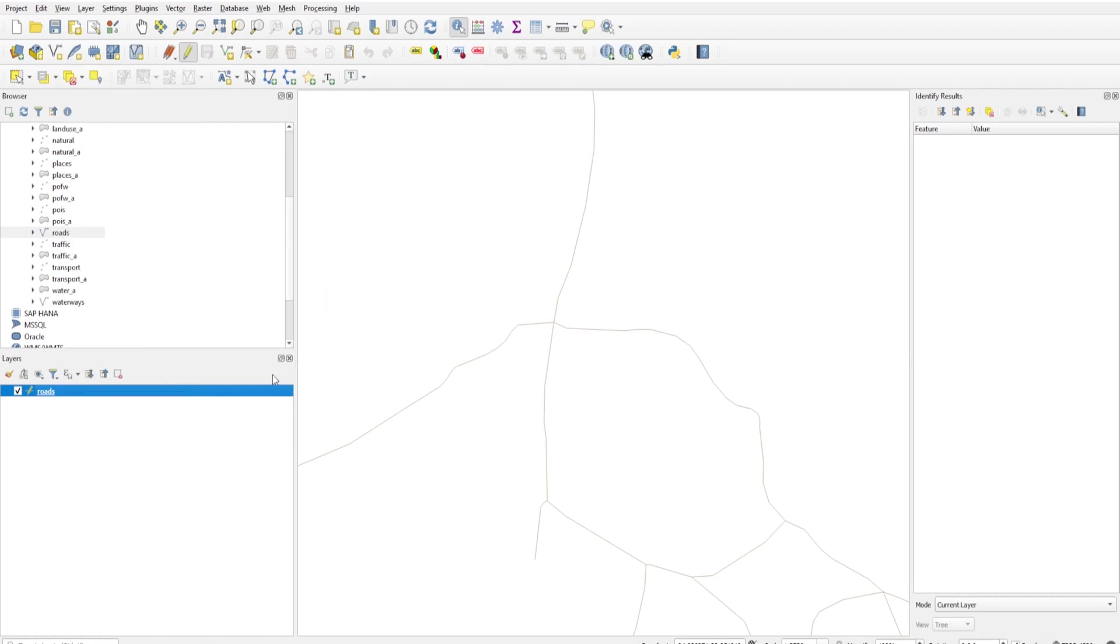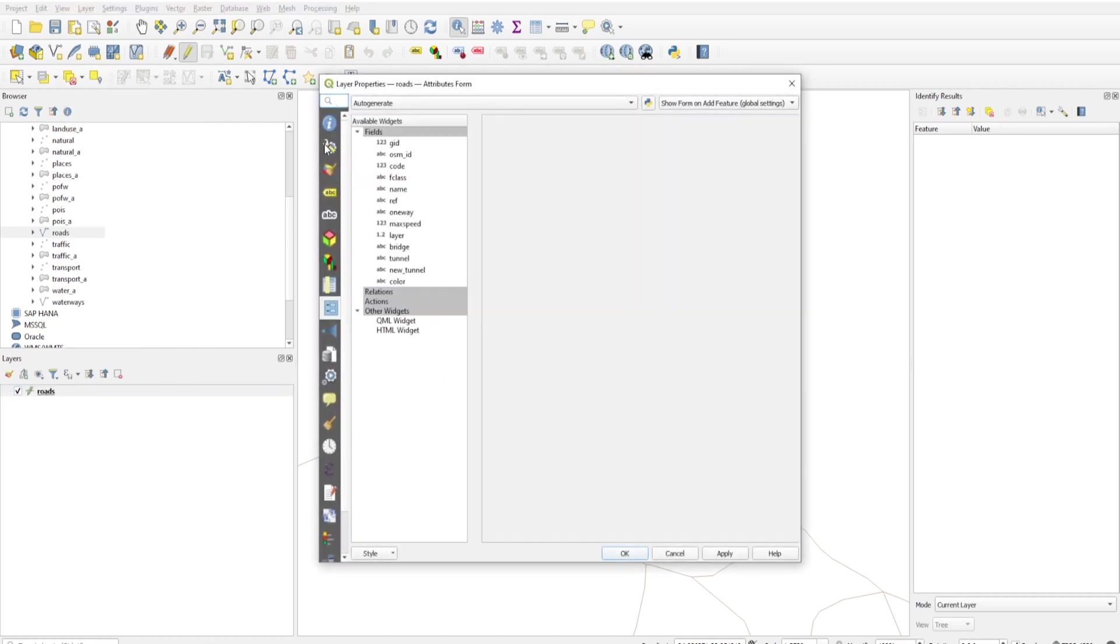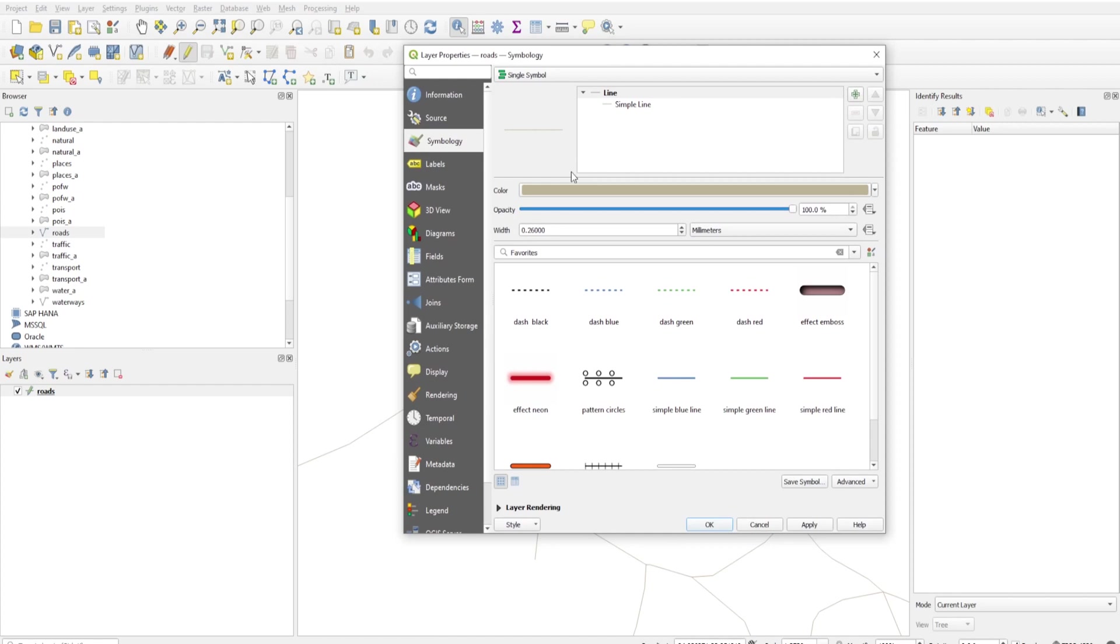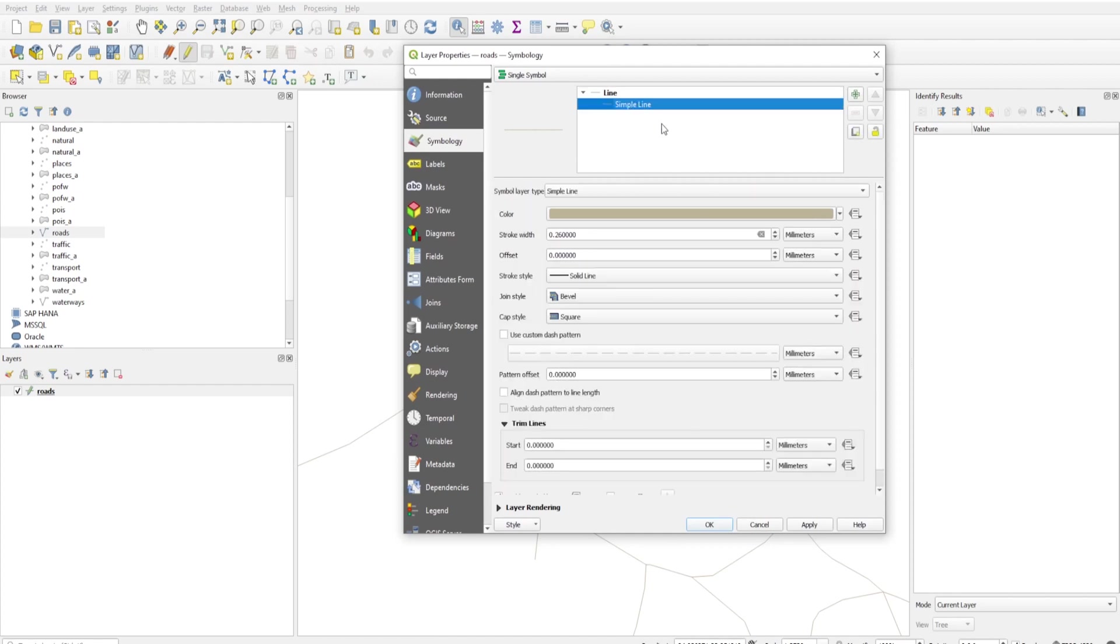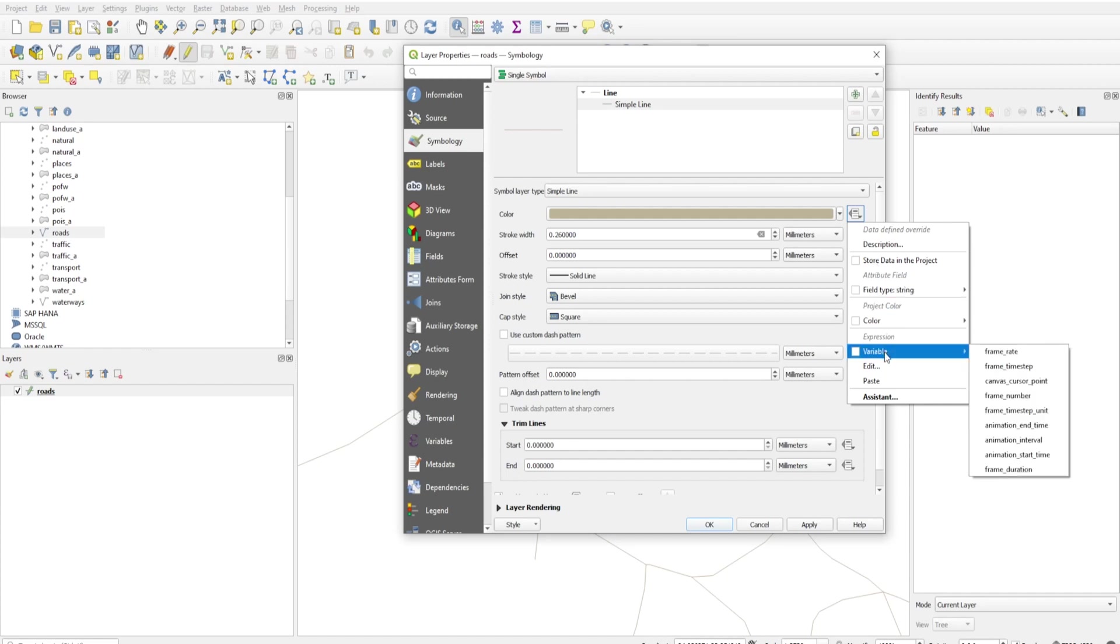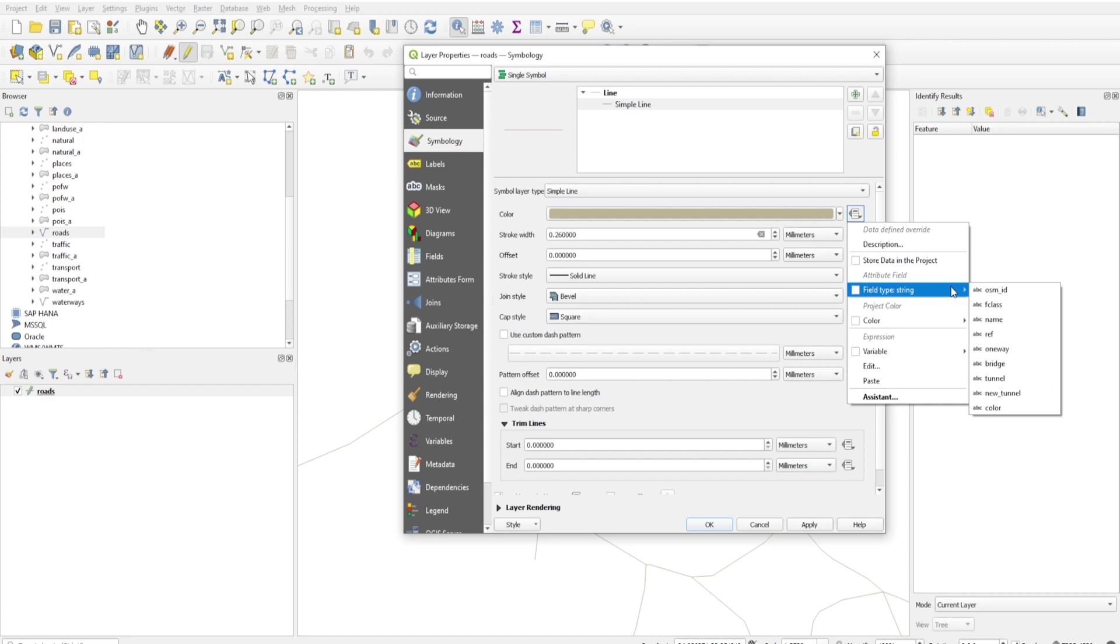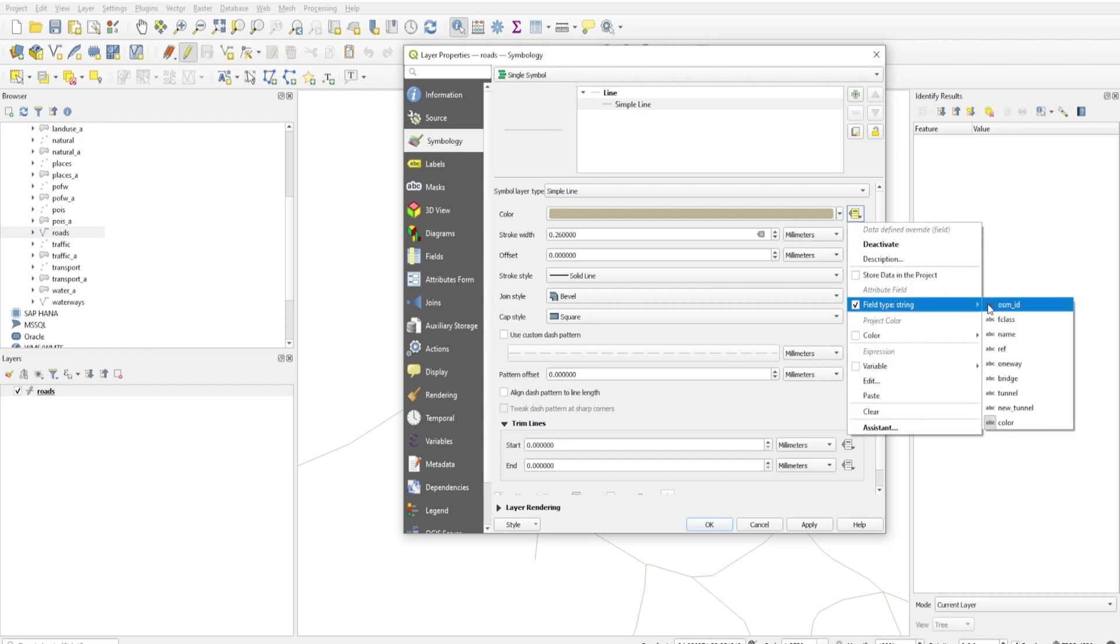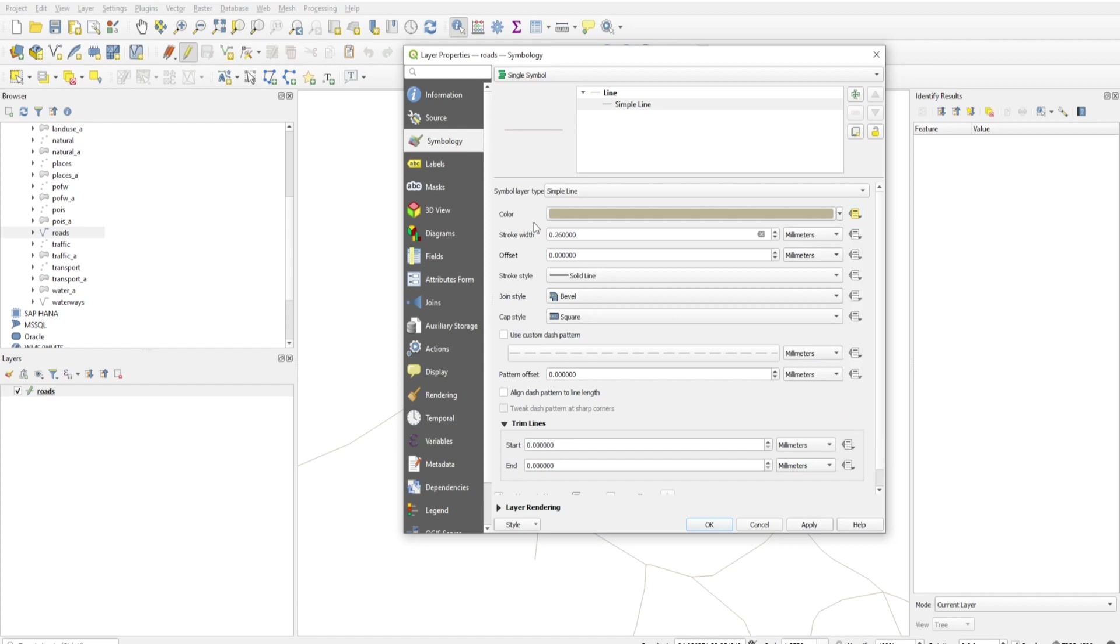Just click on Properties, click on Symbology. On Simple Line, and on Color, you have Data Defined Override. Here you have to select Field Type, and select the color field. I'll select Field Type: Color for color values and click Apply.